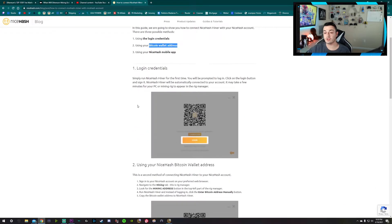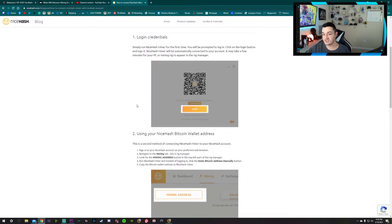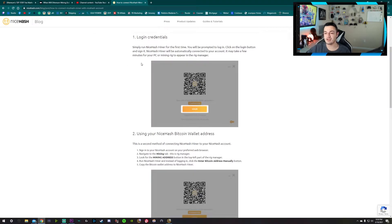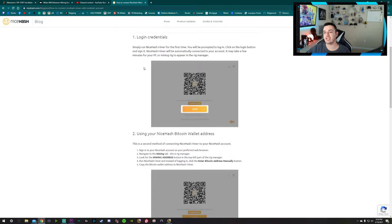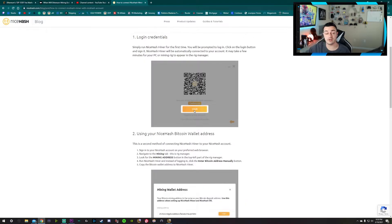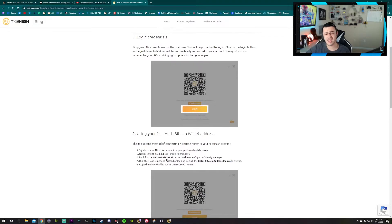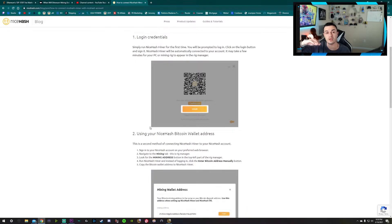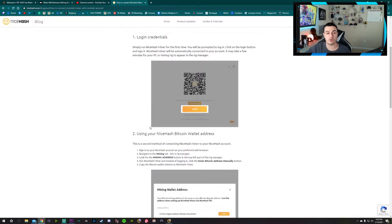First of all: login credentials. This one is extremely simple. The first time you launch NiceHash Miner on your new PC — or the same PC where you just reinstalled the application — you will be prompted to log in. You're going to enter the same email and password from your initial account, and that should automatically bring up all your saved settings and all your historical graphs of when you were mining so you can see what your profitability used to be.